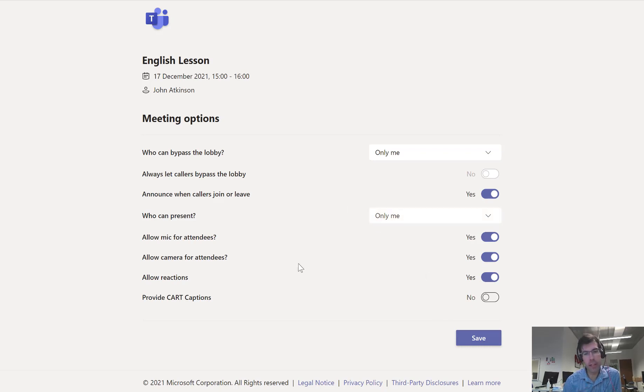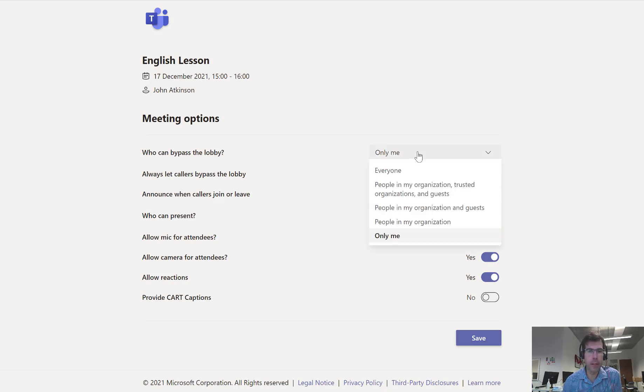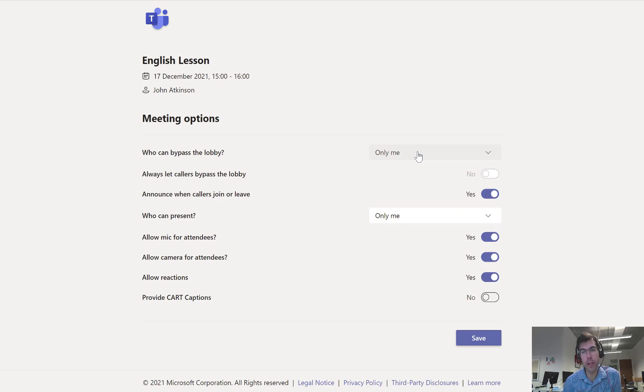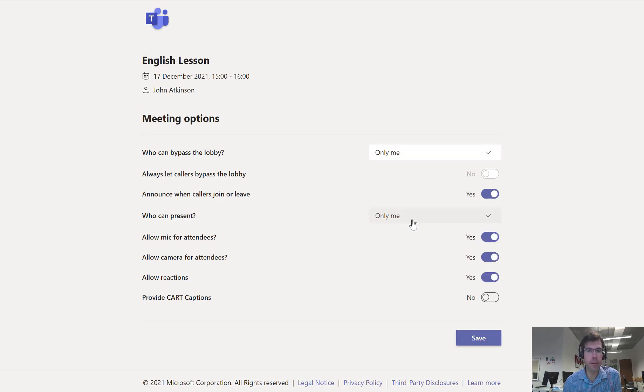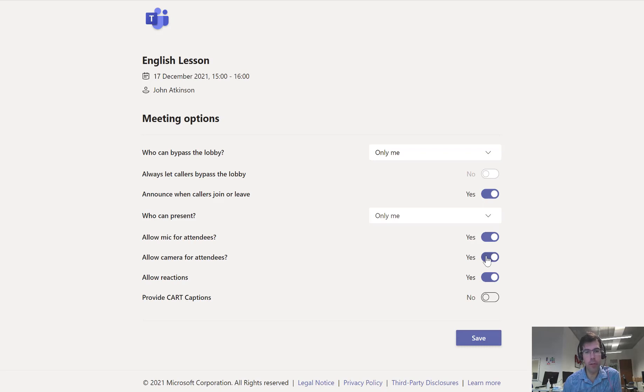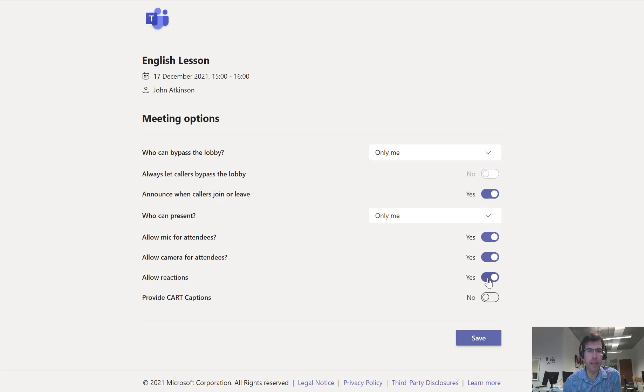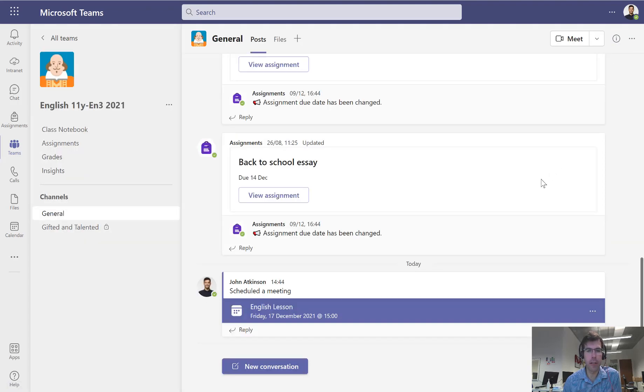You might have the option to even record automatically here depending on how your system is set up. But I can choose who can bypass the lobby so you can keep all the students in the lobby before it starts. I can choose who can present, and you can see the defaults are ideal for a teacher. But I might want to disable the mics and the cameras for the attendees depending on what type of session it is, whether it's just a webinar or a tutorial. I can allow reactions, which again could be off-putting. You might decide to turn that off. So you can save those preferences before the meeting even starts.